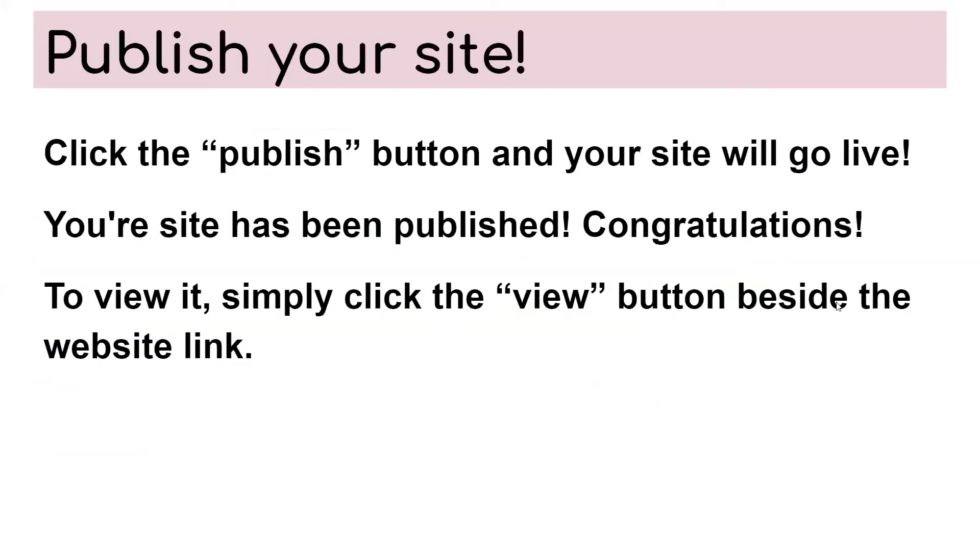So publish your site. You're going to click the publish button and your site will go live. Your site has been published. Congratulations. To view it, simply click view button beside the website link.